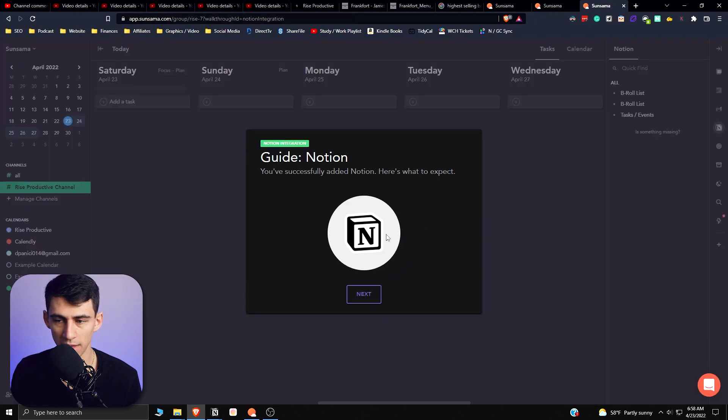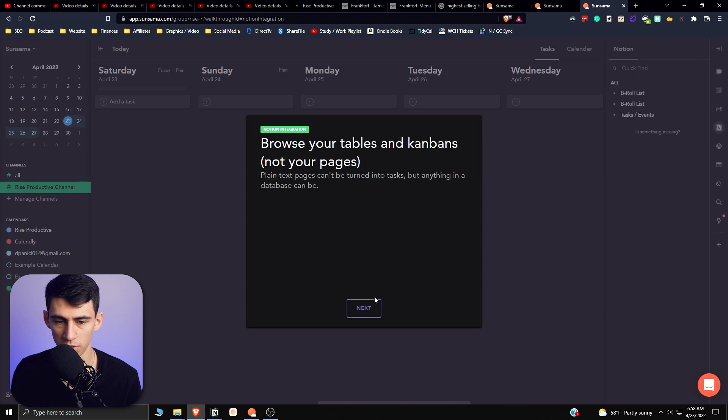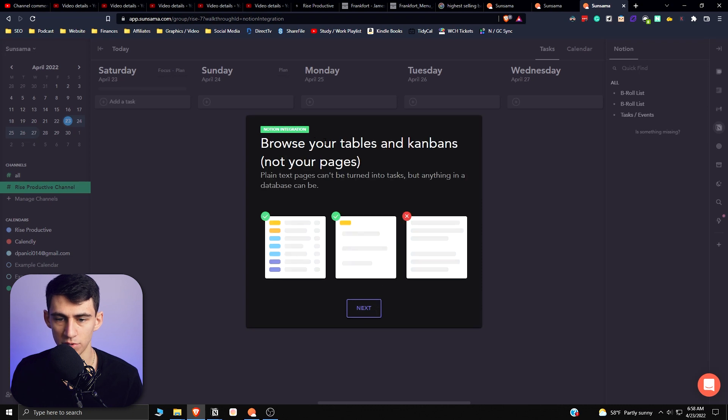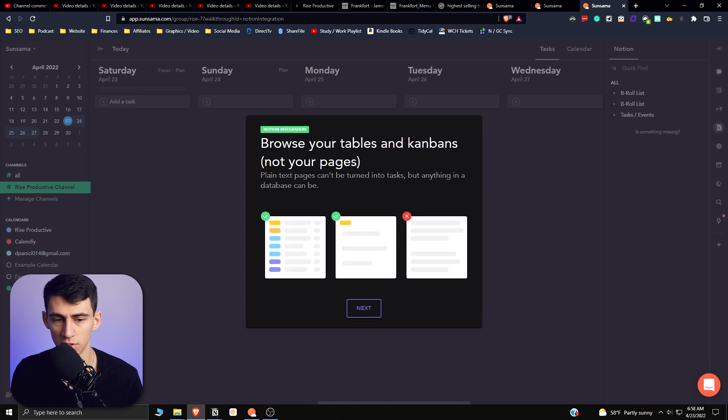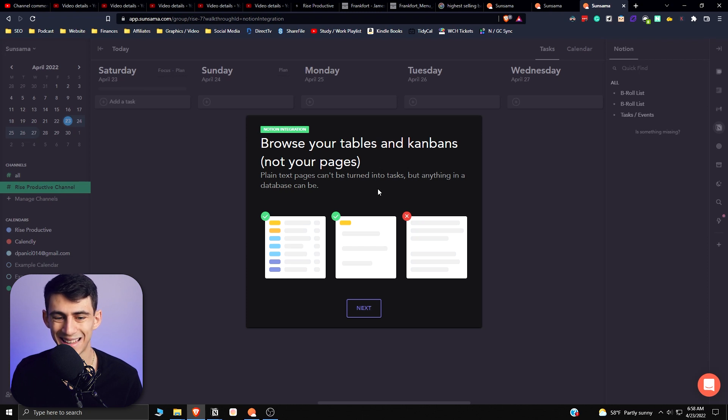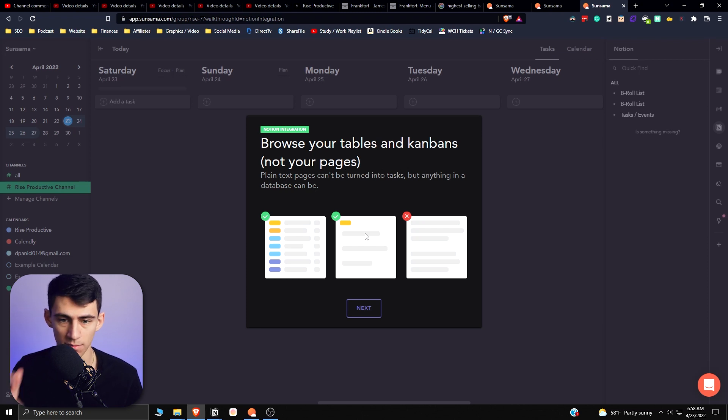You'll be prompted with a guide that shows: okay, you successfully added Notion, here's what to expect. Browse your tables and kanbans, not your pages. So plain text pages can't be turned into tasks, but anything in a database can be. That's important, that's why I selected a database.